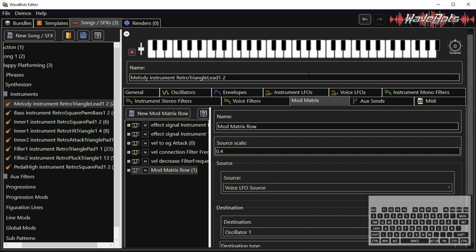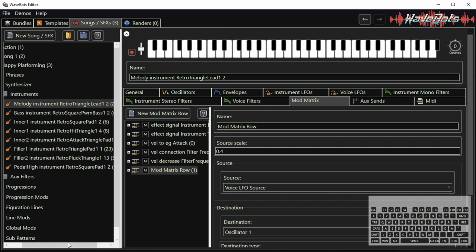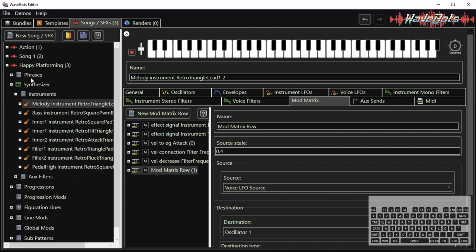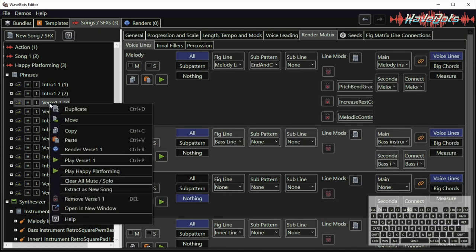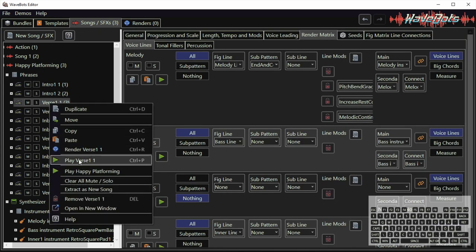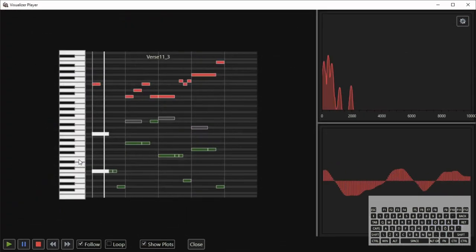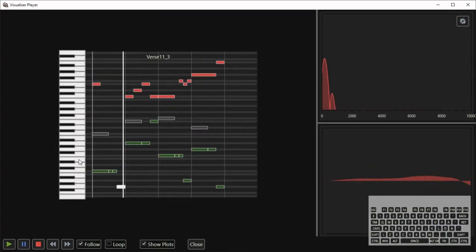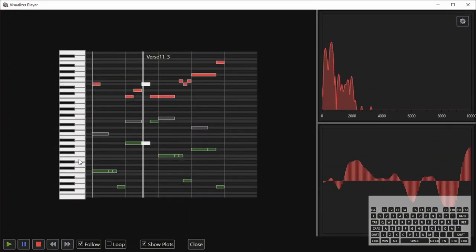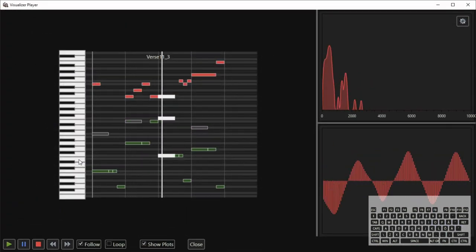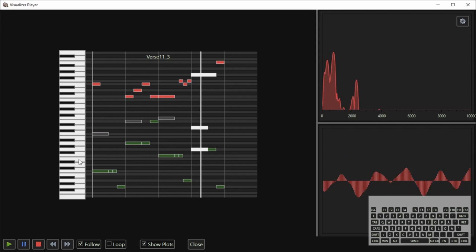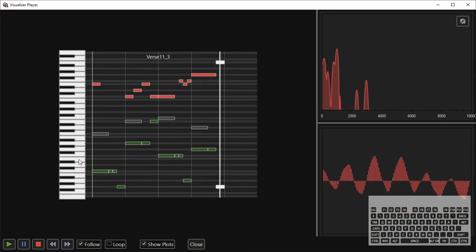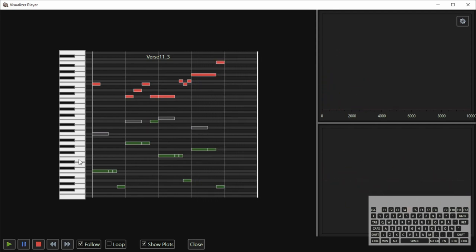So now the instrument sounds a bit more interesting and now we can try and play that instrument by playing one of the phrases. For example this first verse and see how it sounds. Okay that was a bit better.